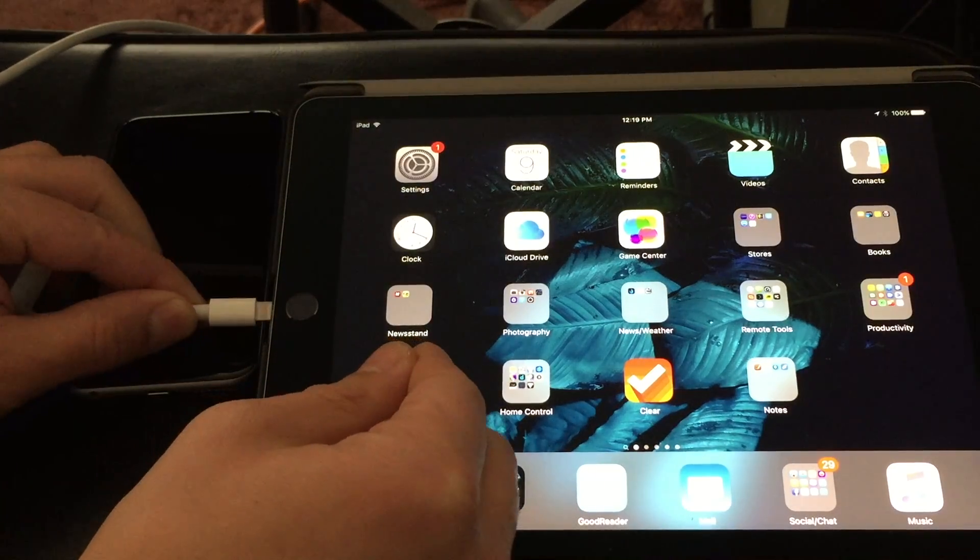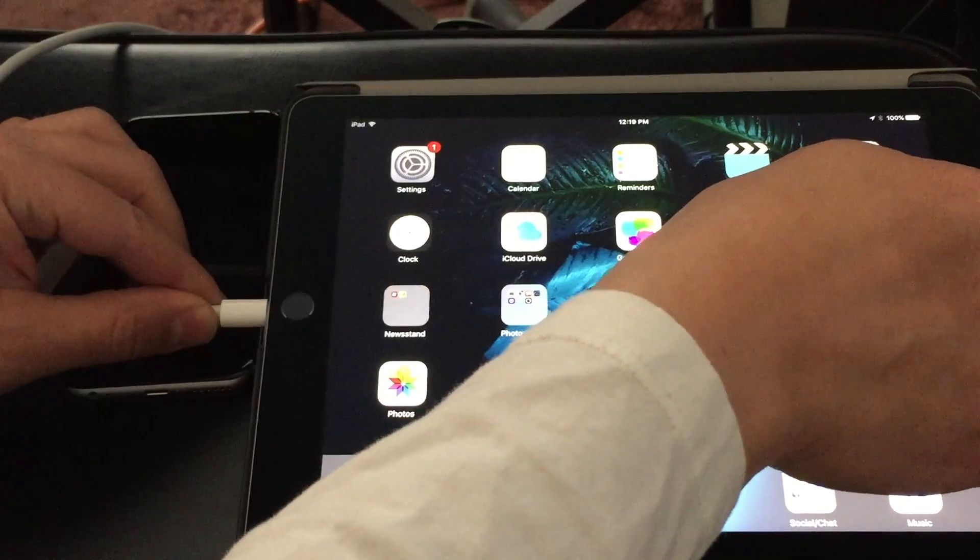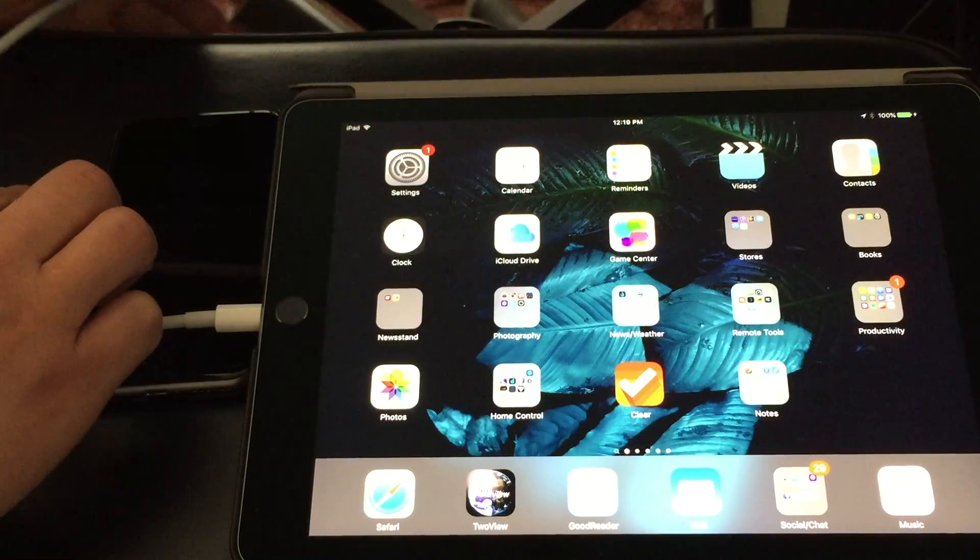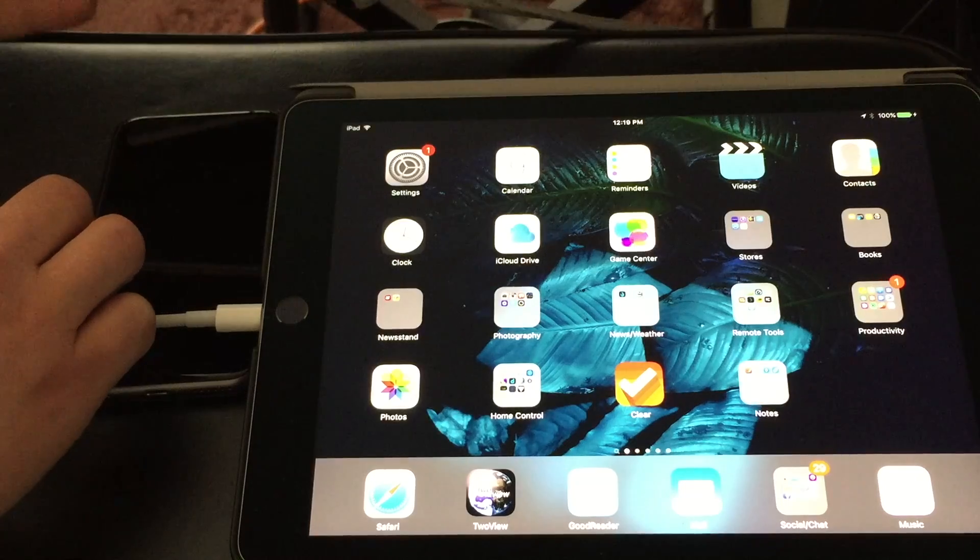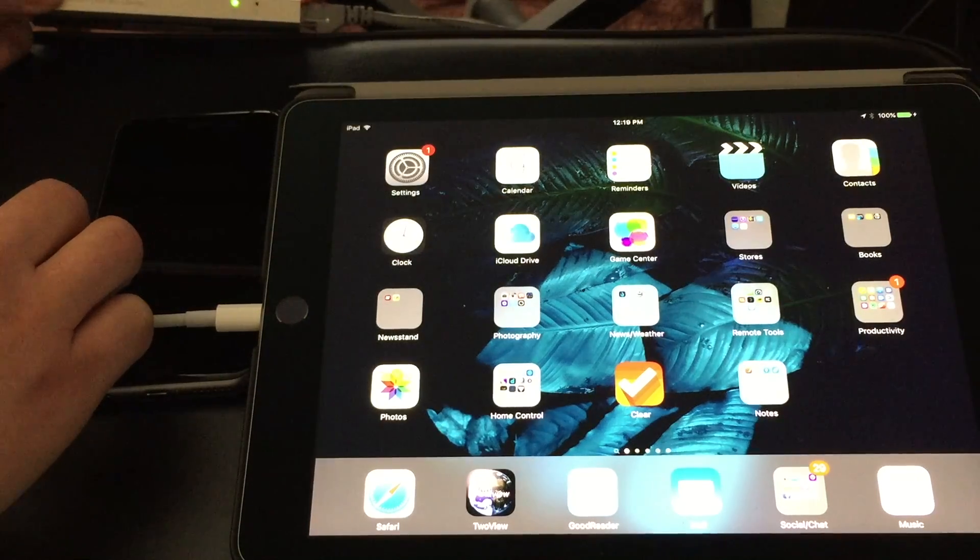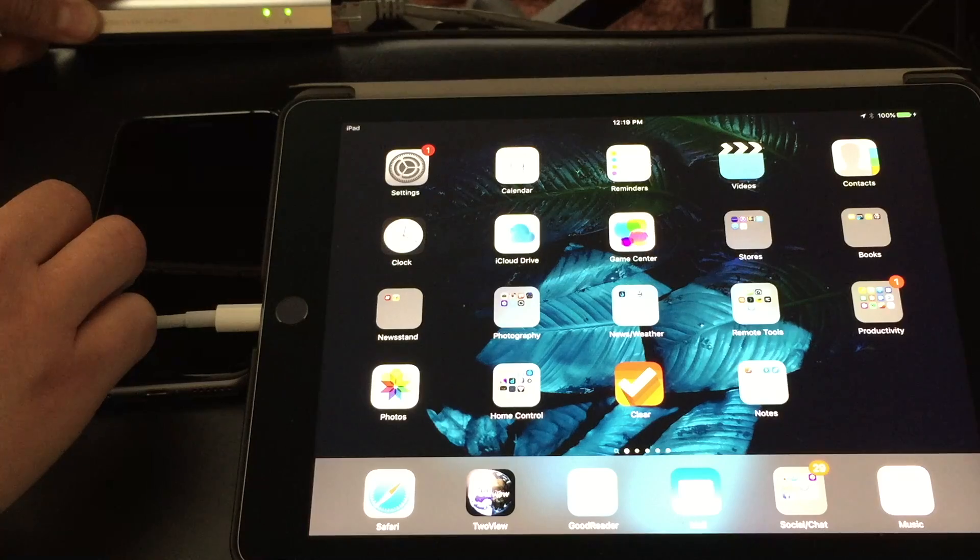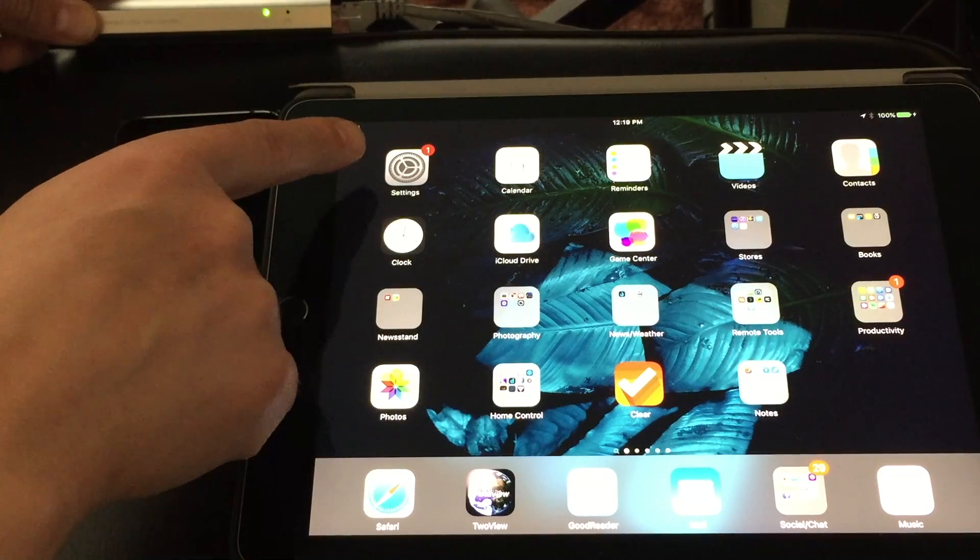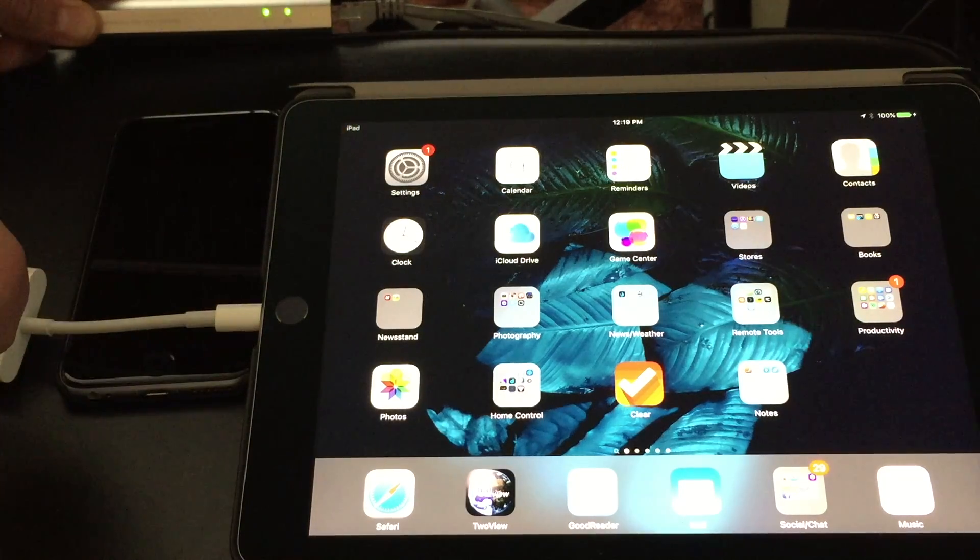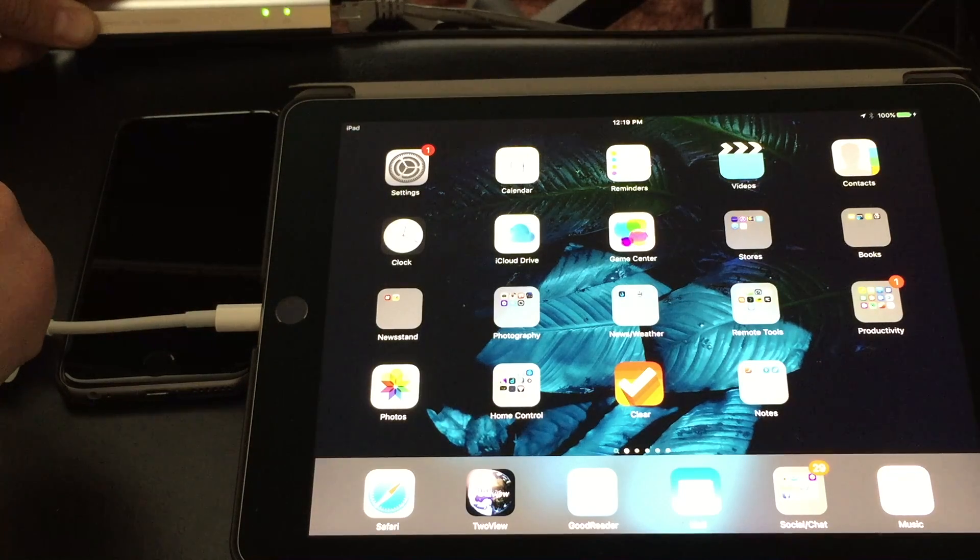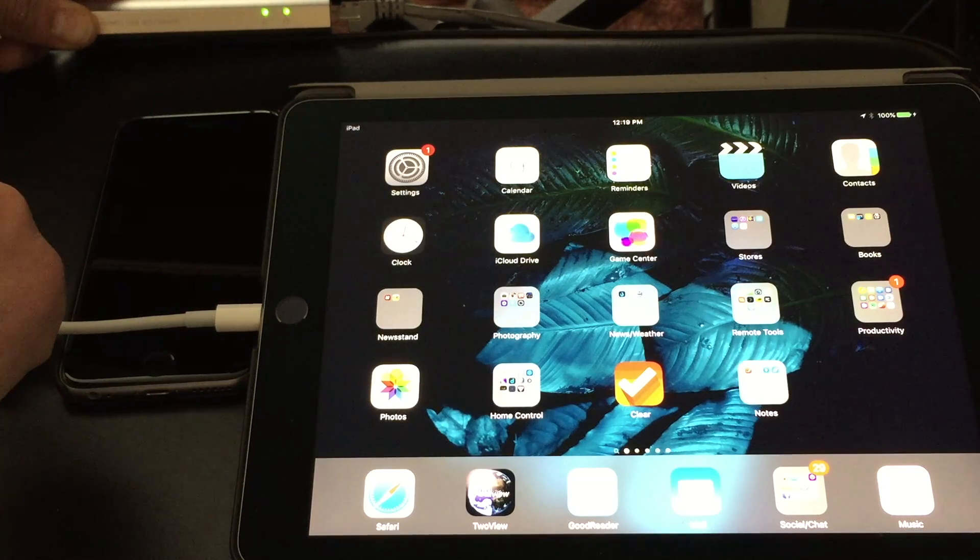So I'm going to plug it in here and you notice the lights are now blinking on my adapter and you also notice the Wi-Fi indicator disappeared from next to iPad. So that's the signal that it's using ethernet.